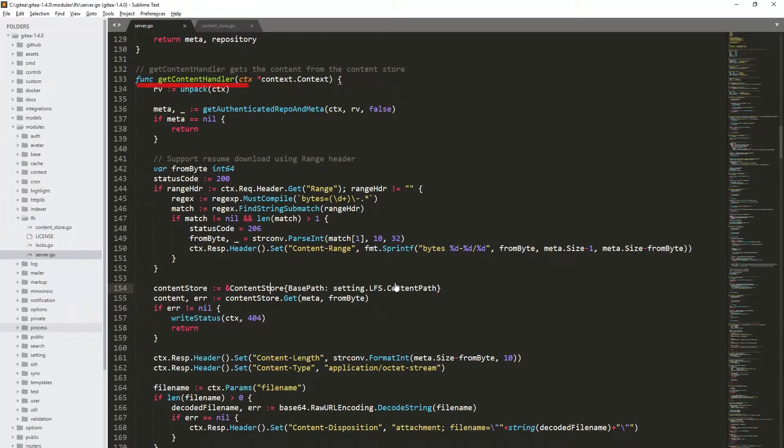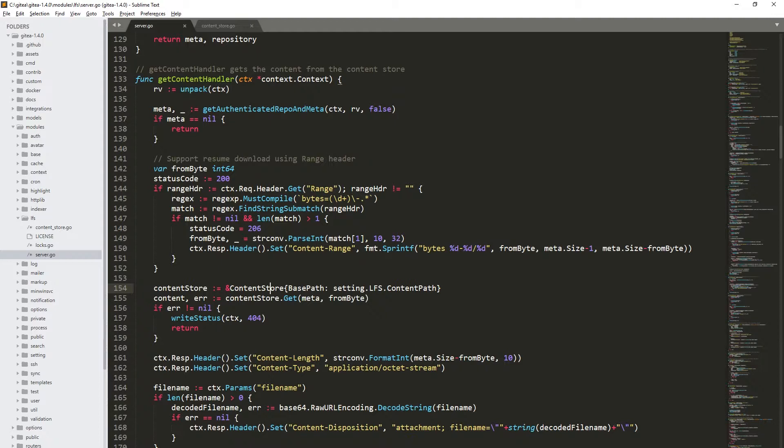The getContentHandler function responsibility is to retrieve content of a file from LFS repository based on its OID. Firstly, it checks if the current user has read access to the repository. Because the one we use is publicly available, any user, even not logged in, can download any file from it. Then the path to the file is retrieved using content store.